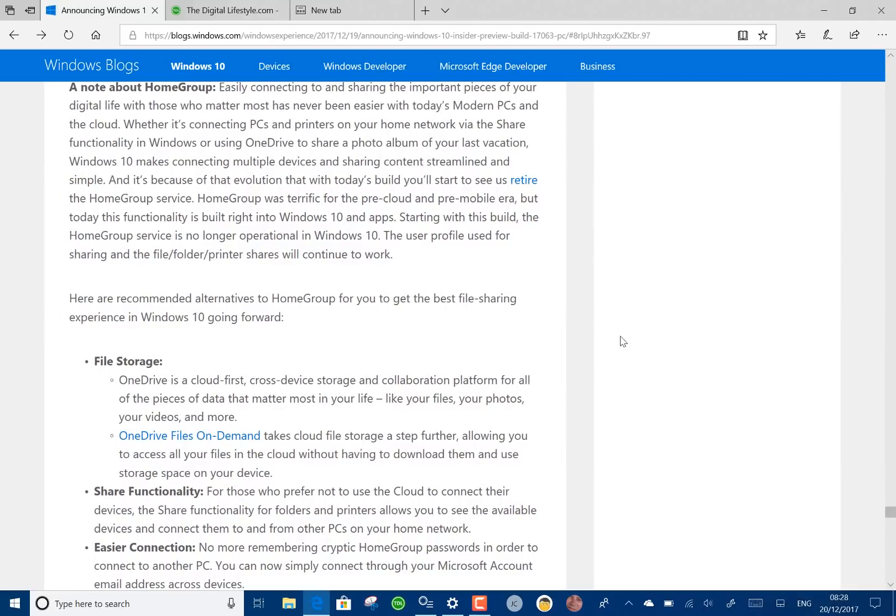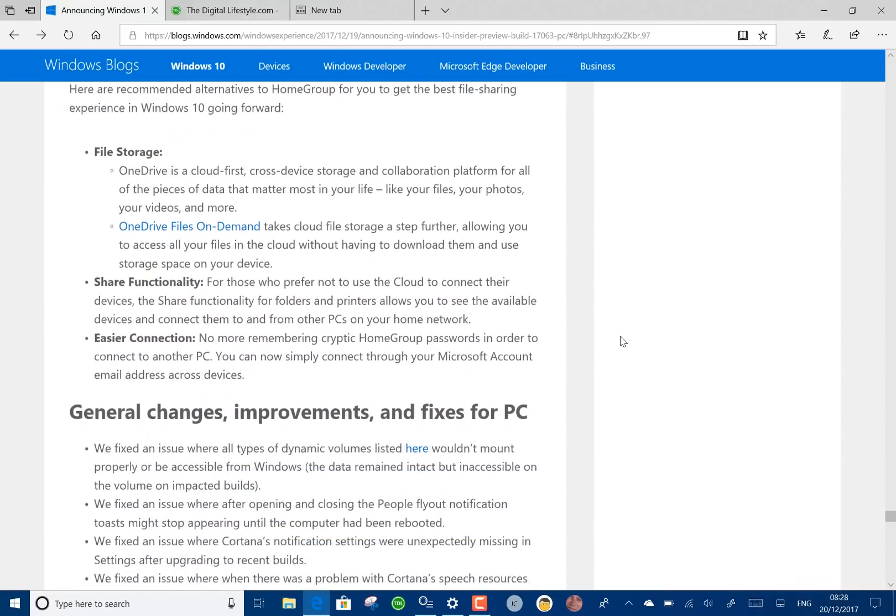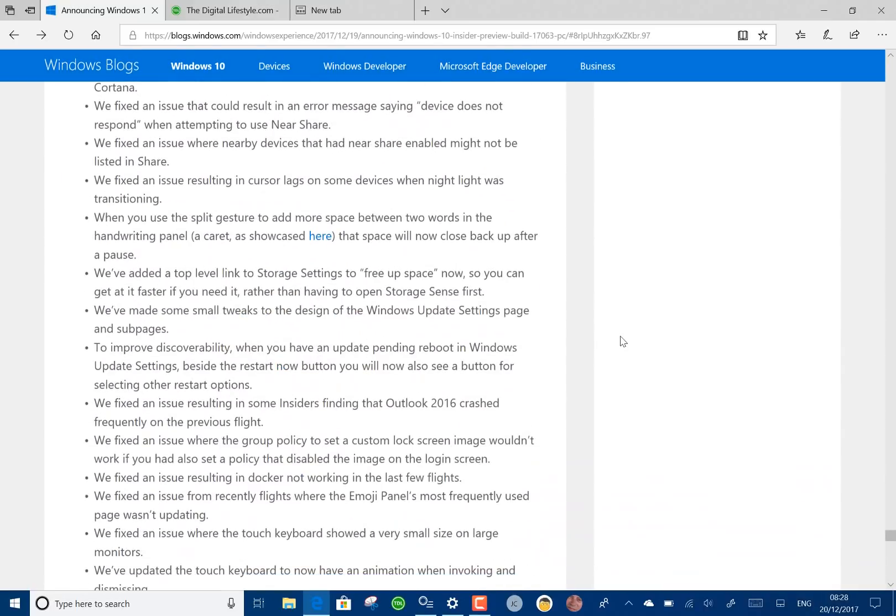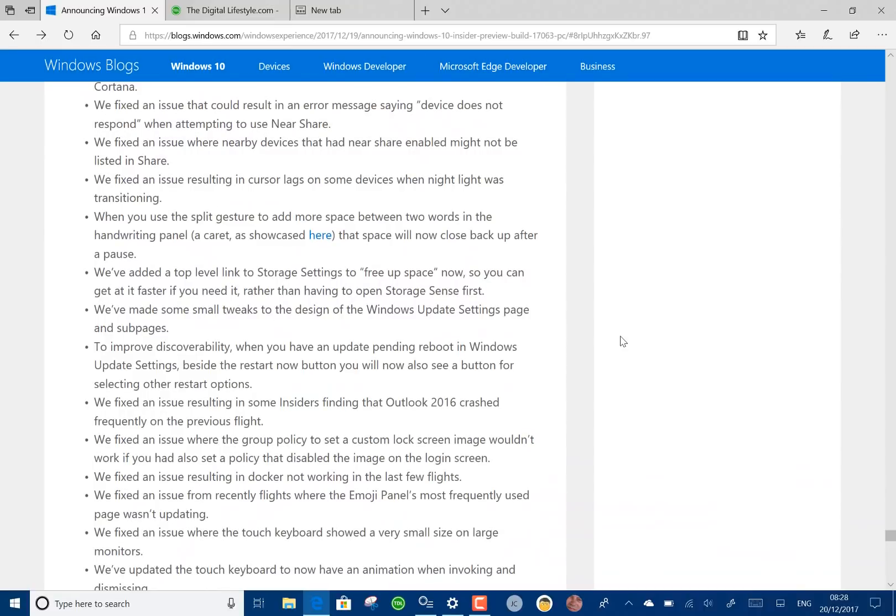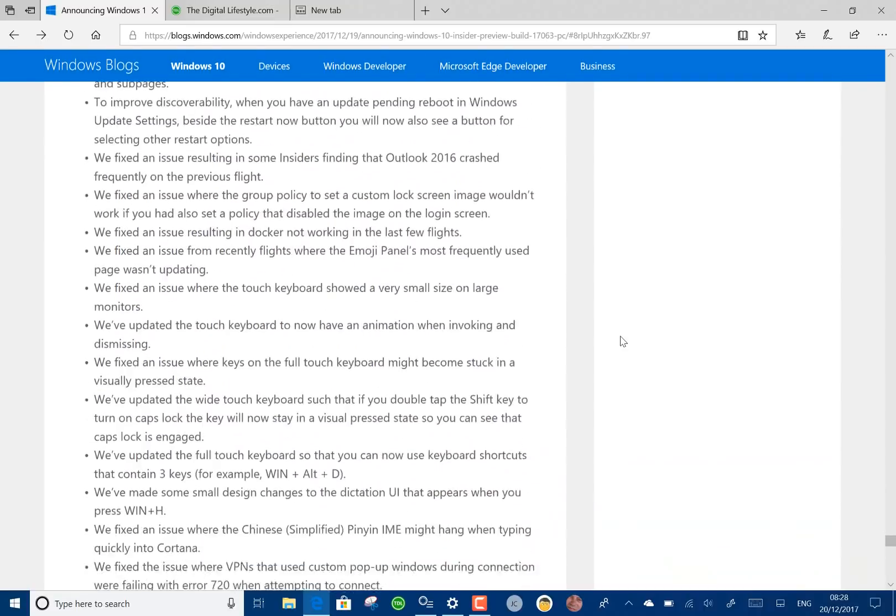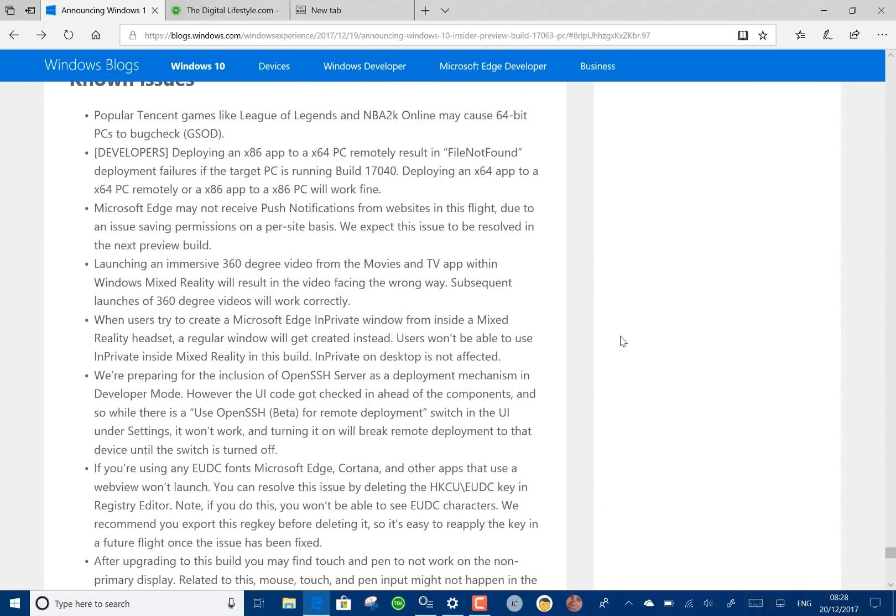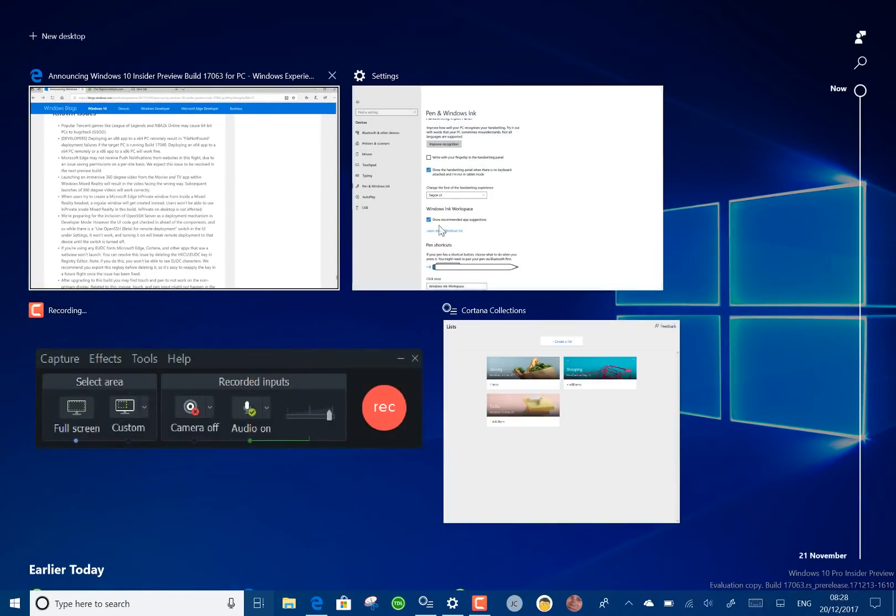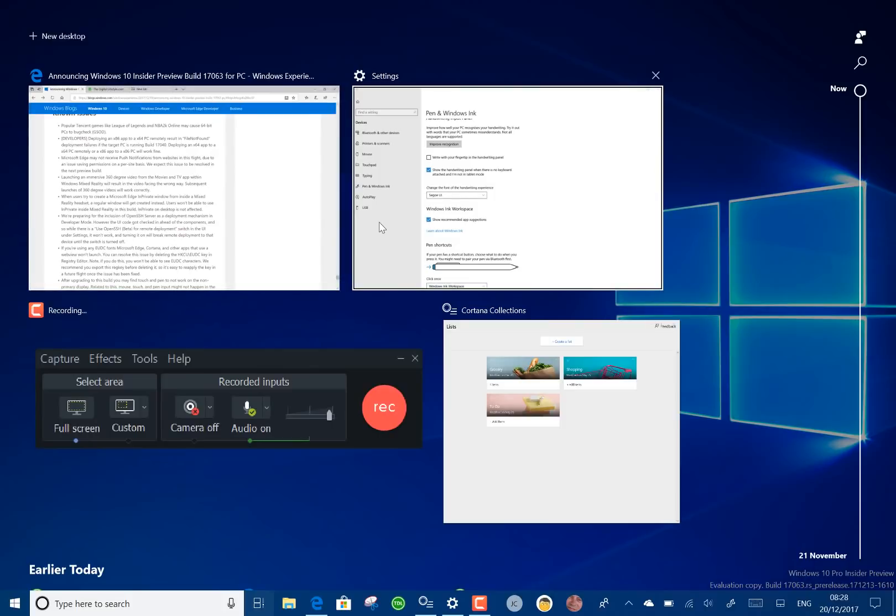There's quite a few known issues and minor changes. I'll leave you to look at those for yourselves on the Digital Lifestyle blog and the Windows blog. So those are the main changes. Timeline looking really good. I've been impressed with how that works. Looking forward to working some more with that.